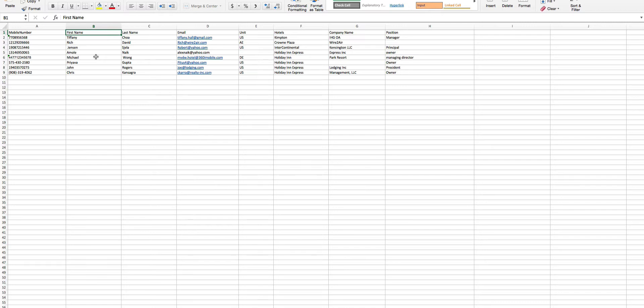Click on the Excel file that you want to format. Suppose your file contains mobile numbers, first name, last name, email address, and other fields.